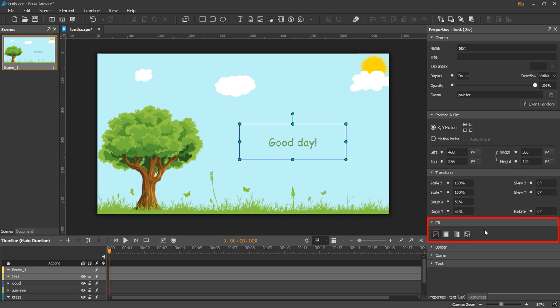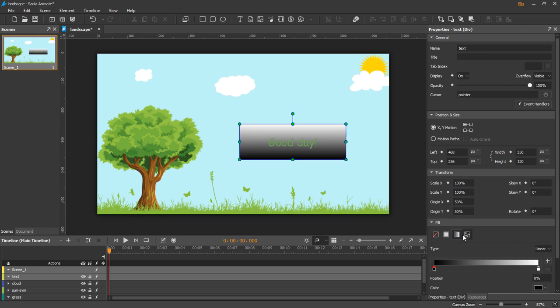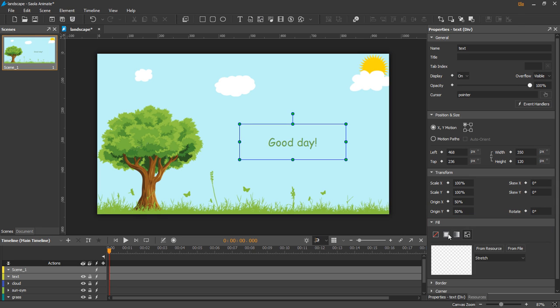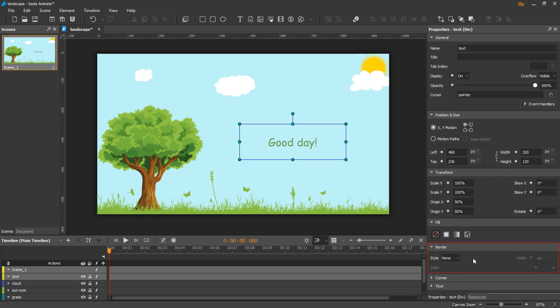The fill section sets the background for the selected element. The border sets the border style for the selected element.